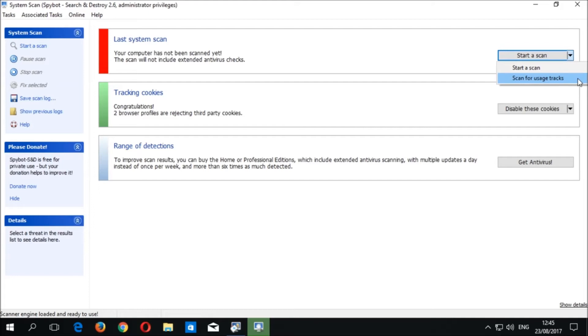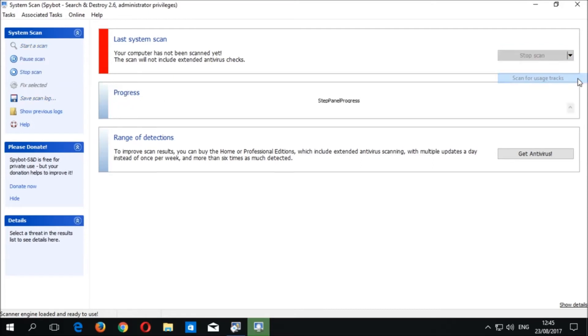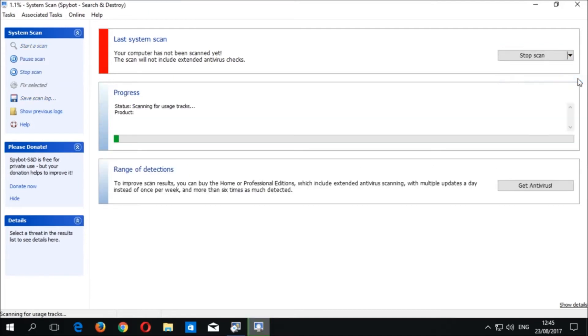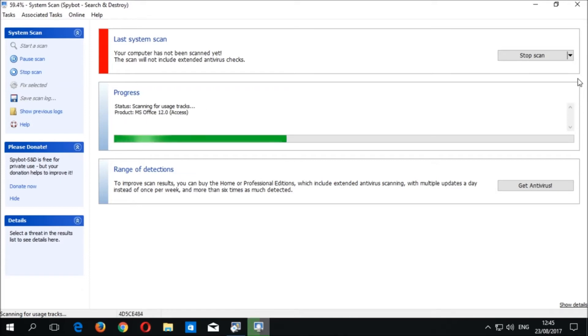In licensed editions of Spybot plus Antivirus, you should also see Scan with Different Options and Show Scan Results. Click on Scan for Usage Tracks to begin a usage track scan. The System Scan progress area should appear as a scan begins checking for usage tracks. The scan should be completed within a few seconds.